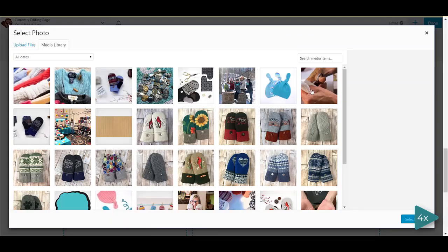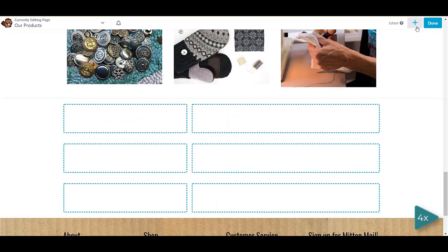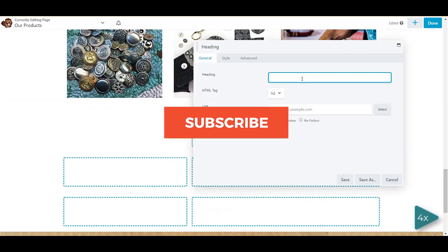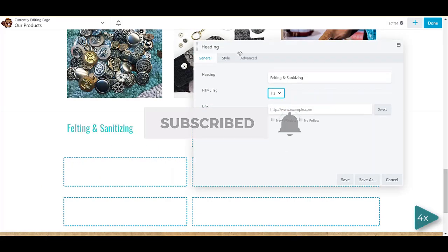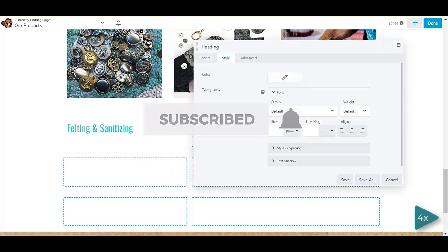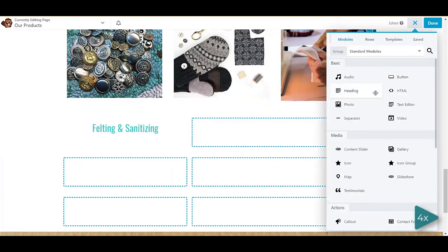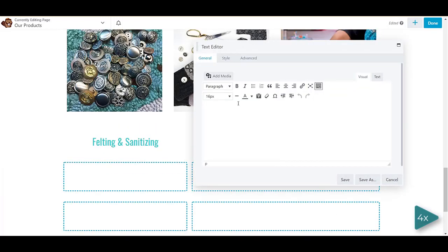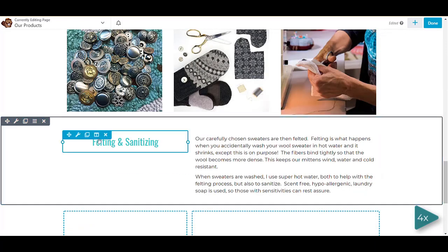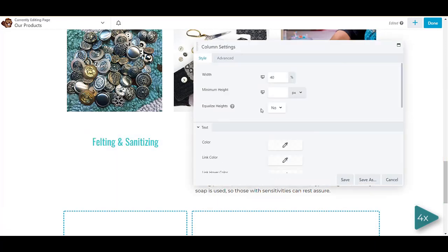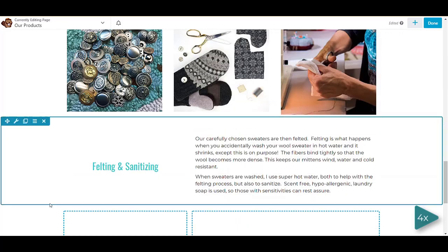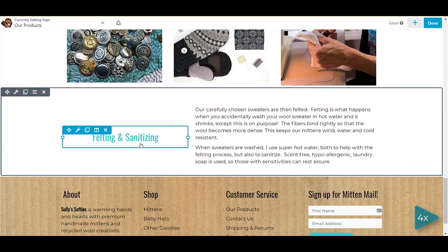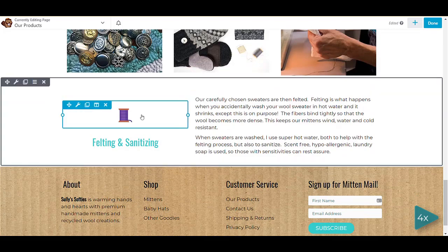I hope this was helpful. If you want more videos like this, be sure to subscribe. Turn on the notifications by clicking the little bell and I would love it if you would leave a comment below. Have you ever used a page builder? Have you used Beaver Builder? Have you used Elementor? Let me know in the comments which ones you have tried and what your experience was.